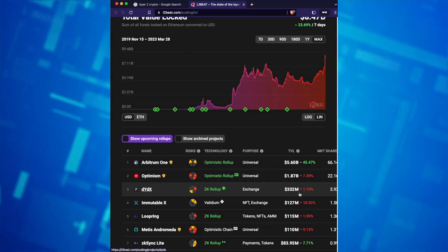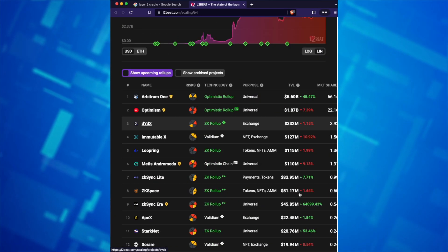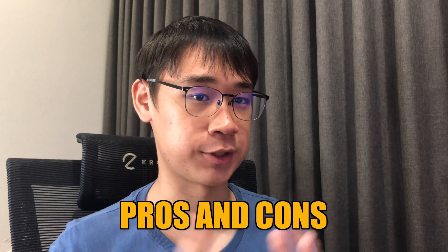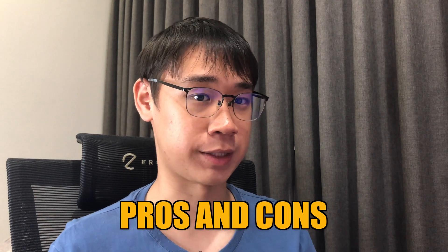StarkNet is yet another Layer 2 that will soon be launching its zkEVM. Before that happens, here are the three main methods to bridge your funds from Ethereum and other Layer 2s to the StarkNet network. I'll be going through the pros and cons of each of these methods, as well as show you how I bridge my funds using the platform that I've chosen.